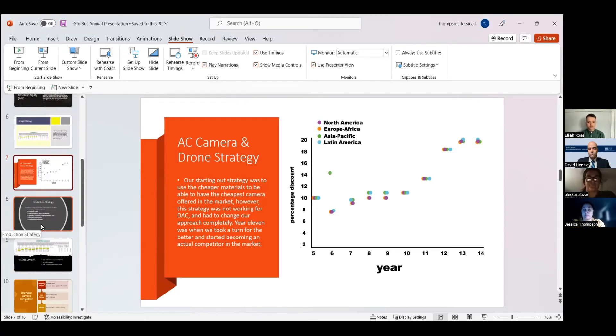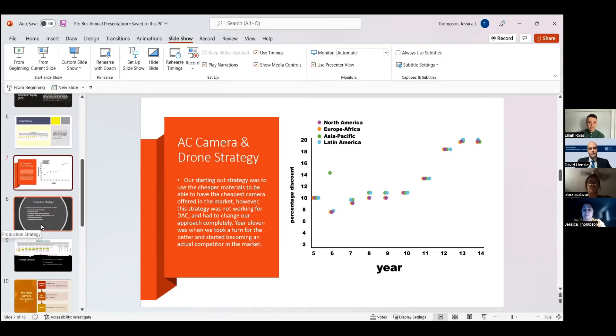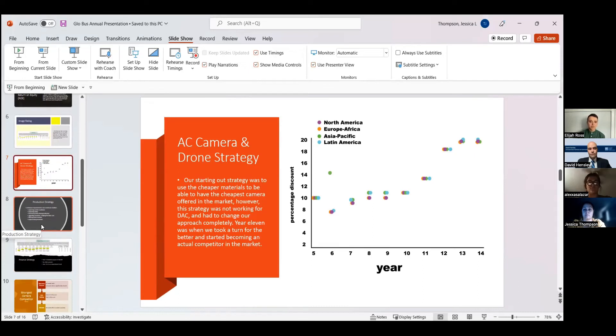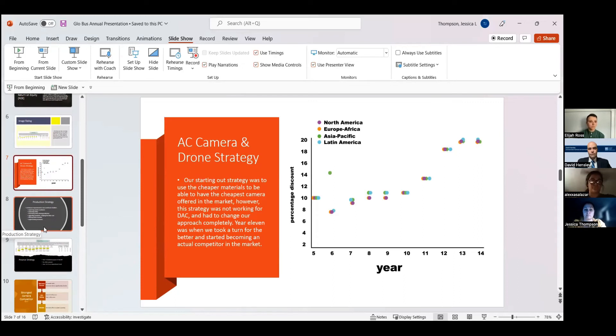For our drones, we had a similar approach in charging more in regions with more demand with a slight difference when it comes to advertising. We charged more in search engine advertising for North America and Europe and Africa regions rather than Latin America and Asia Pacific.